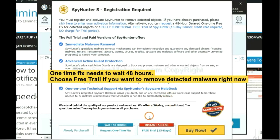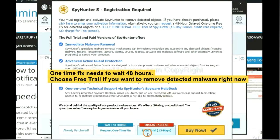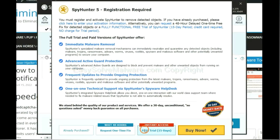The one-time fix will need you to wait 48 hours. If you want to remove all the detected malware now, you should choose free trial. It will solve all your problems.